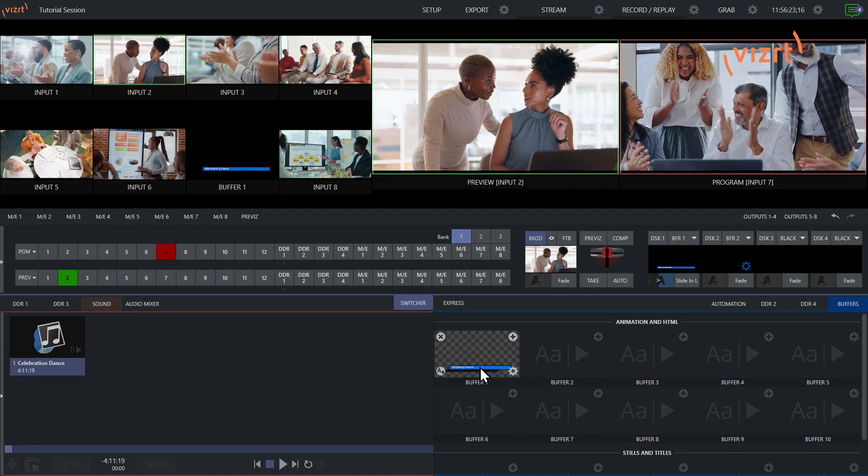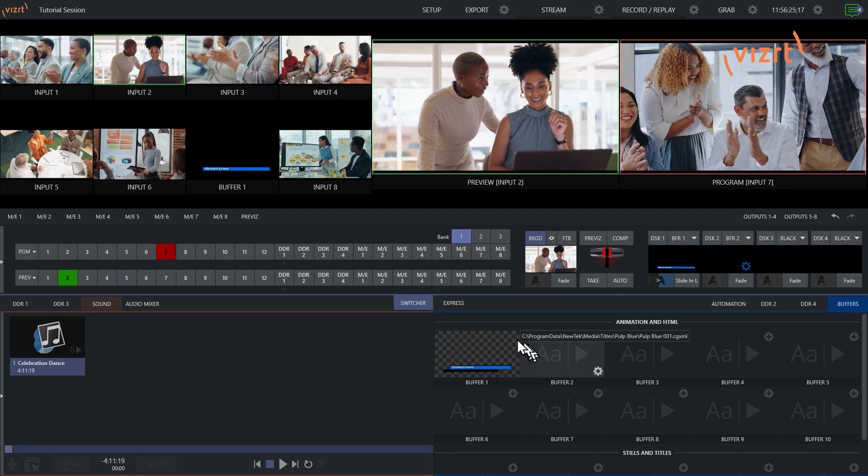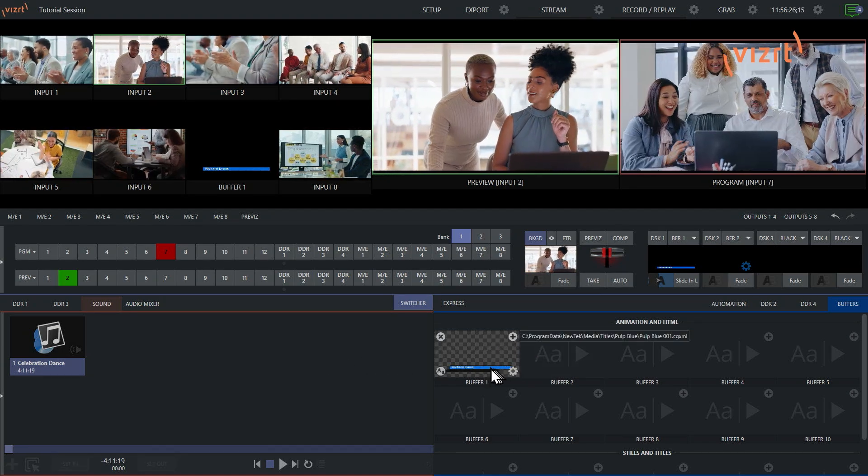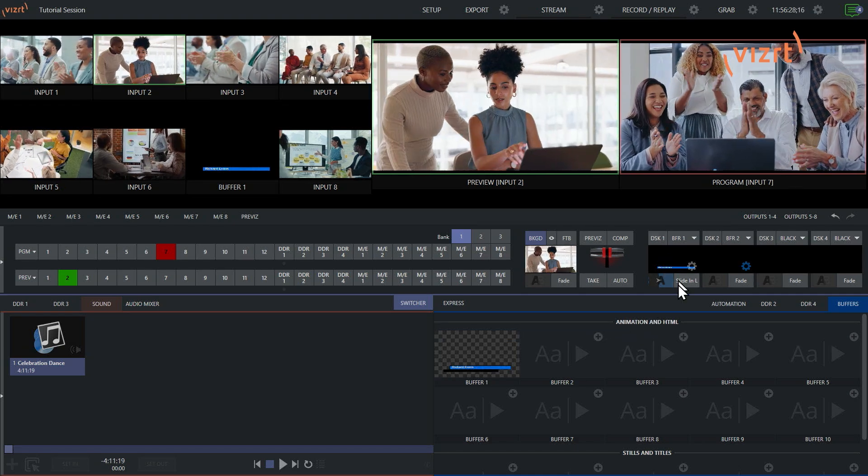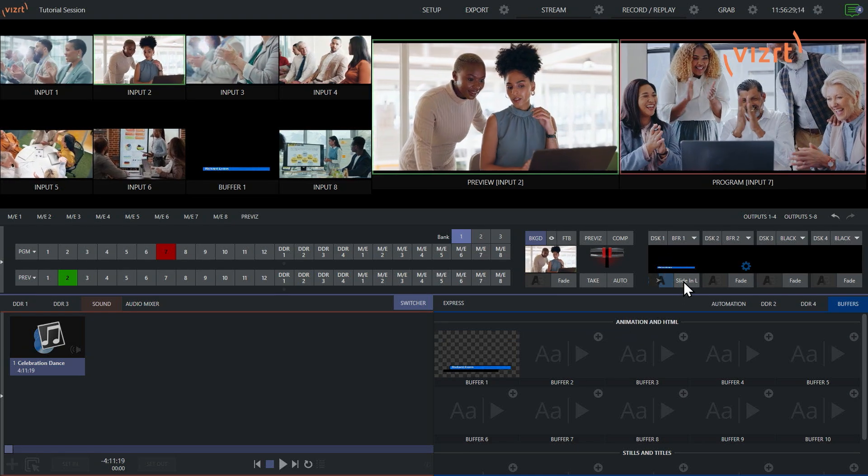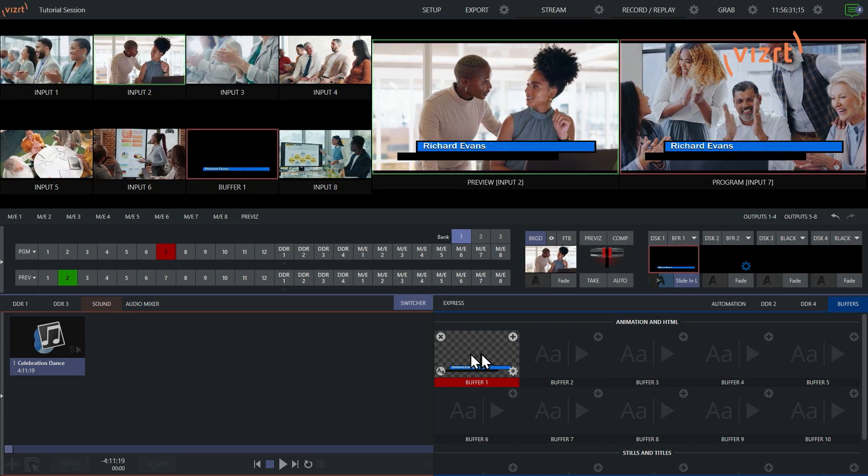So what I'm going to do here now is I have a title loaded into my buffer number 1 and on my downstream keyer. So let's go ahead and bring that on screen there.